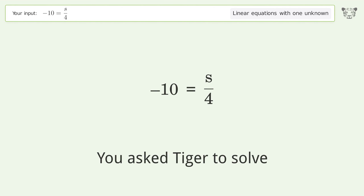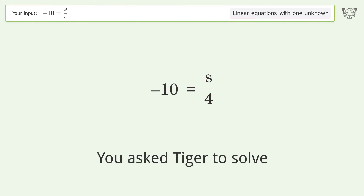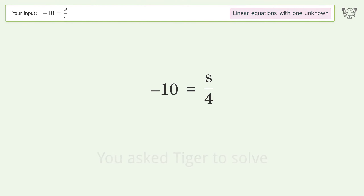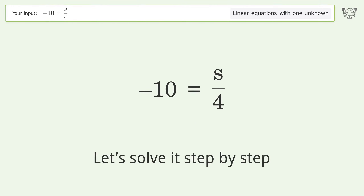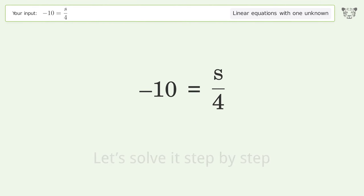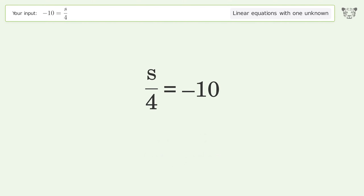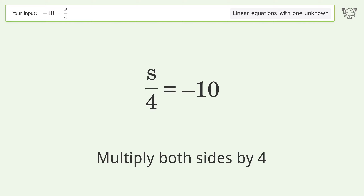You ask Tiger to solve this — it deals with linear equations with one unknown. The final result is s equals negative 40. Let's solve it step by step: swap sides, isolate the s, multiply both sides by 4.